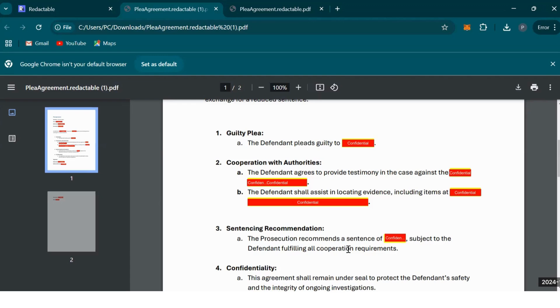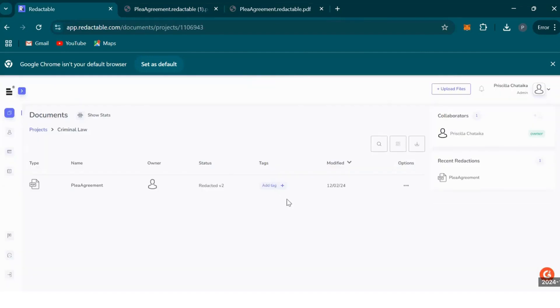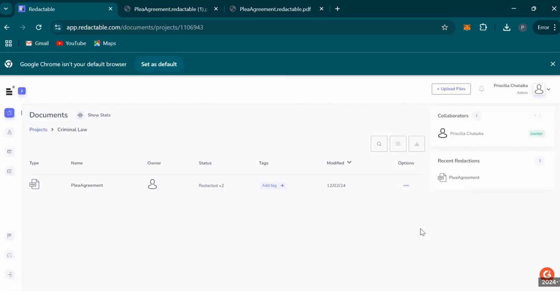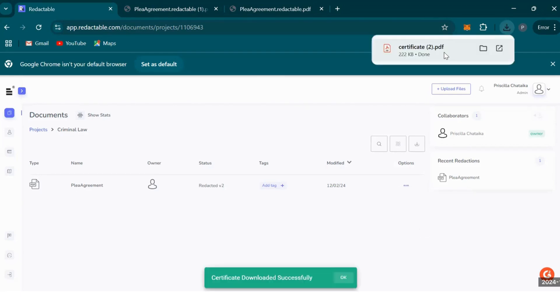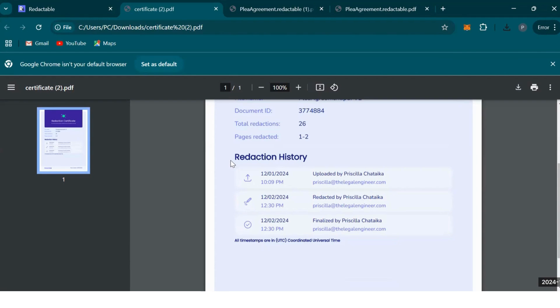If you're looking for your redaction certificate, you can go back to the homepage, go back to the document you've just redacted, and now a downloadable certificate will be available. This is what it'll look like, and it will also contain a redaction history.